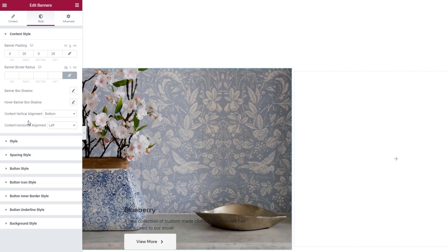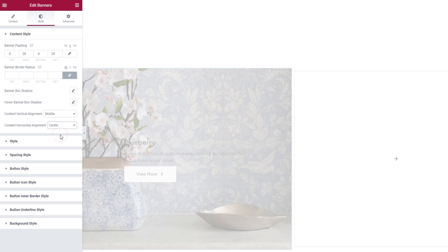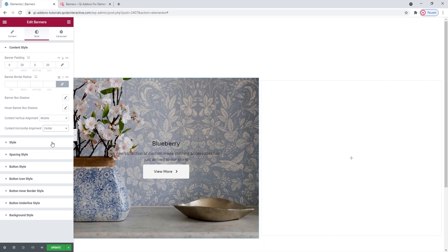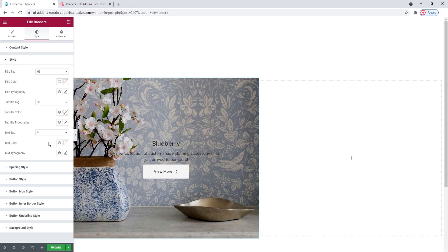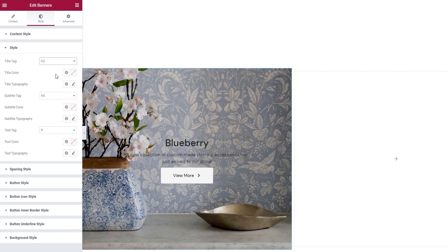Next, there's the content vertical alignment option. The default setting is at the bottom, but I'll switch mine to the middle. Then I'll use the content horizontal alignment to switch from left to center. This looks much neater already. In the style section, there are different settings for the text content. The first one is the title tag — you can pick any of these. For myself, I'll switch to the h2 tag, so my title is a bit bigger and more prominent now.